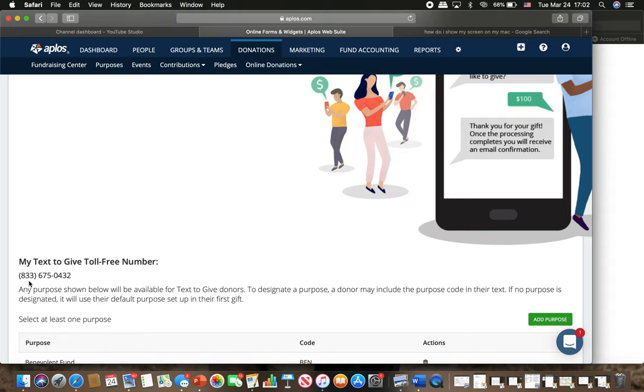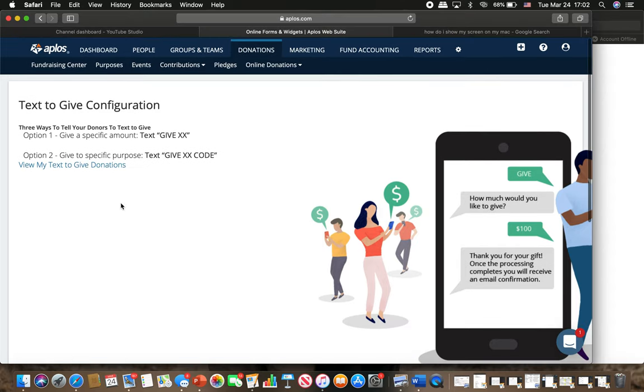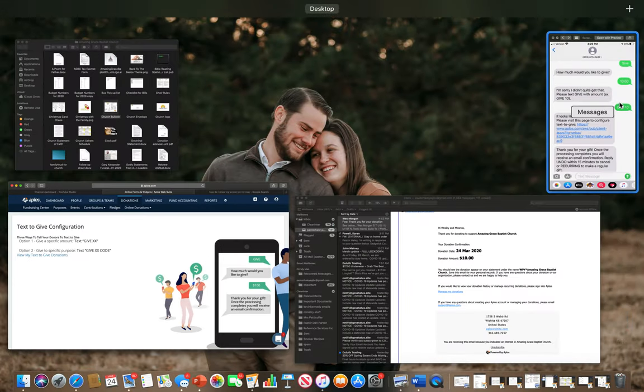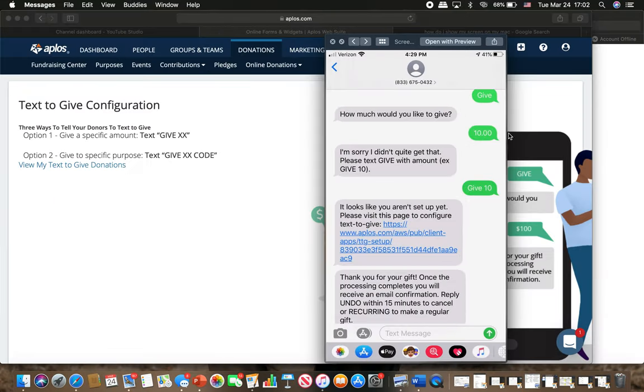The number is 833-675-0432. Now this is what you do. You will text give to this number. Let me show you, somebody has already done this, so that way it kind of gives you an idea of what you're going to do. You'll text give to this number, 833-675-0432, and it will ask you how much you'd like to give.